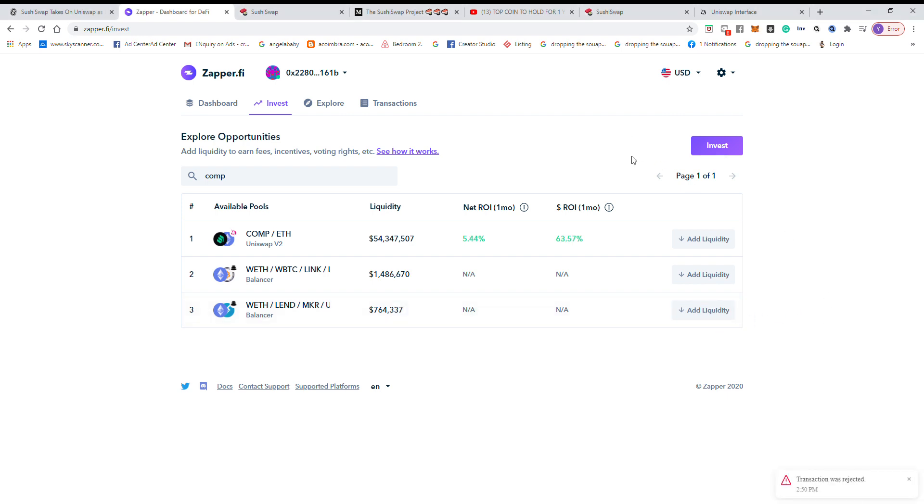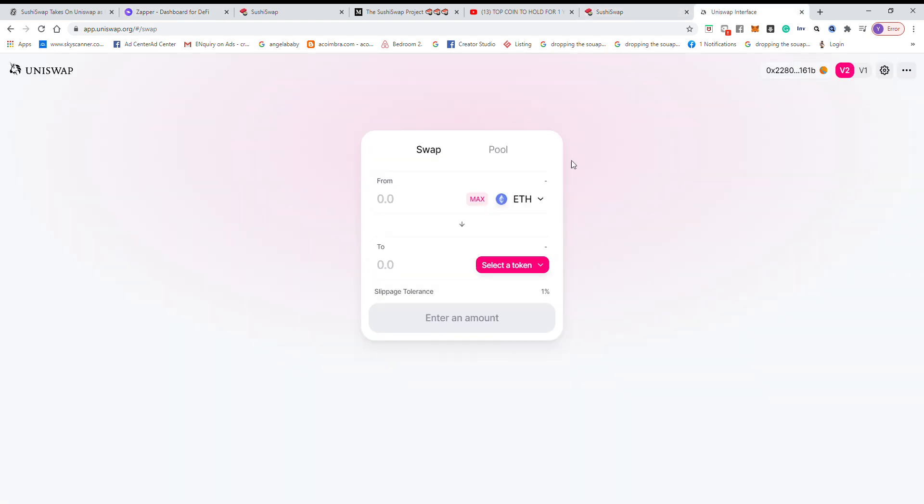All right, so the best way to do it is you know the ratio right. So what we do is you go to Uniswap, you swap for the correct amount of Ethereum and Compound if Compound is what you are using to farm. So we need the ratio of Ethereum to Compound. So yeah, we just swap on Uniswap.